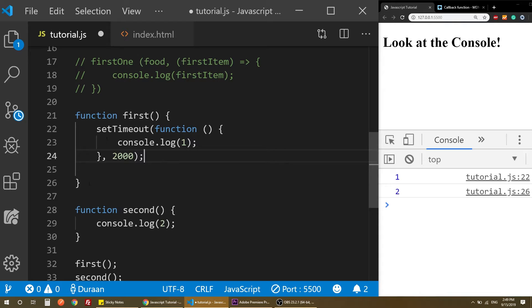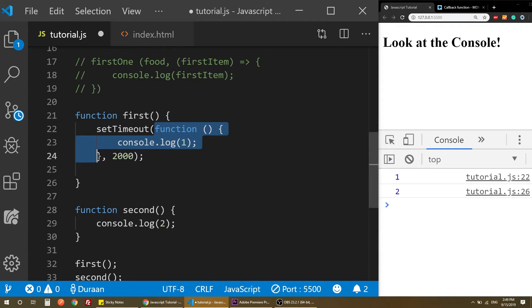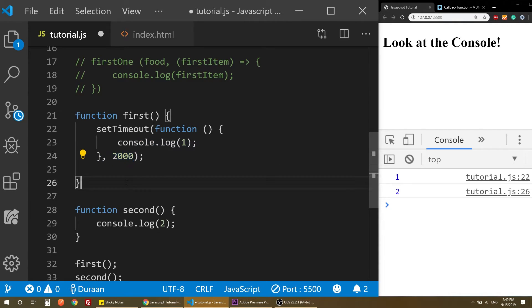I'm using a method called setTimeout. If you understand the method, it means that the function has a delay. So it means 2 seconds later it runs.